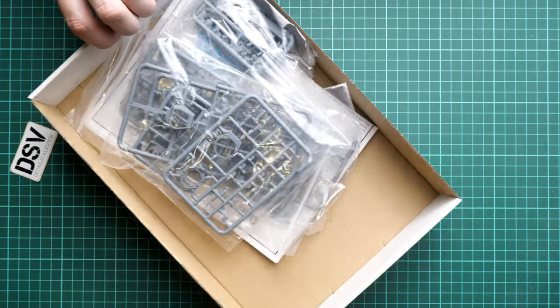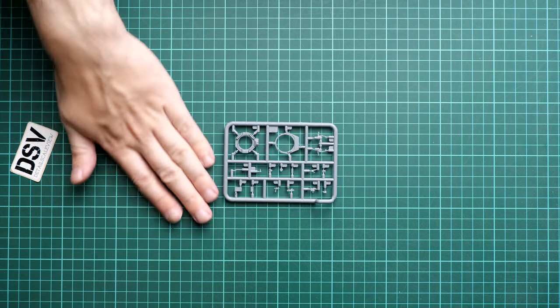We have plenty of space inside and everything is packed into ziplock bags. I'm going to open them one by one and we'll check them together. First of all is Sprue C, packed into a separate plastic bag.